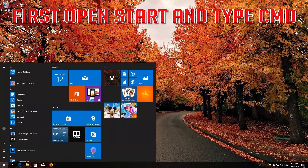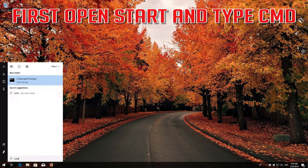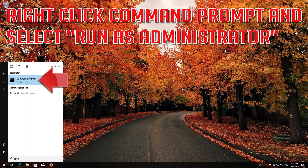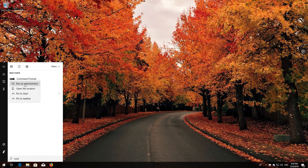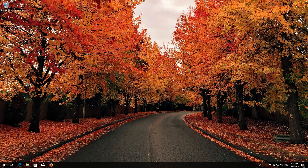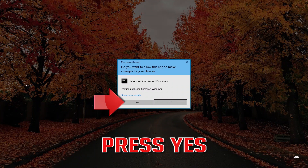If that didn't work, first open Start and type cmd. Right-click Command Prompt and select Run as Administrator. Press Yes.